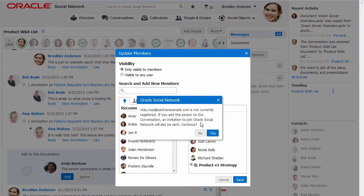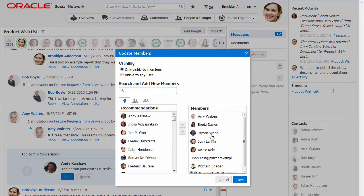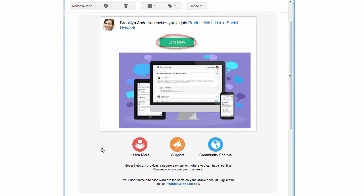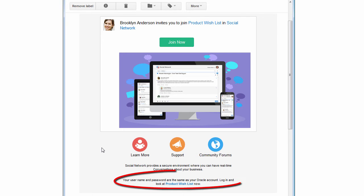When I save my changes, the person is sent an email invitation. The email the outside user receives includes a link to join the conversation on our social network, and if necessary, includes login information.